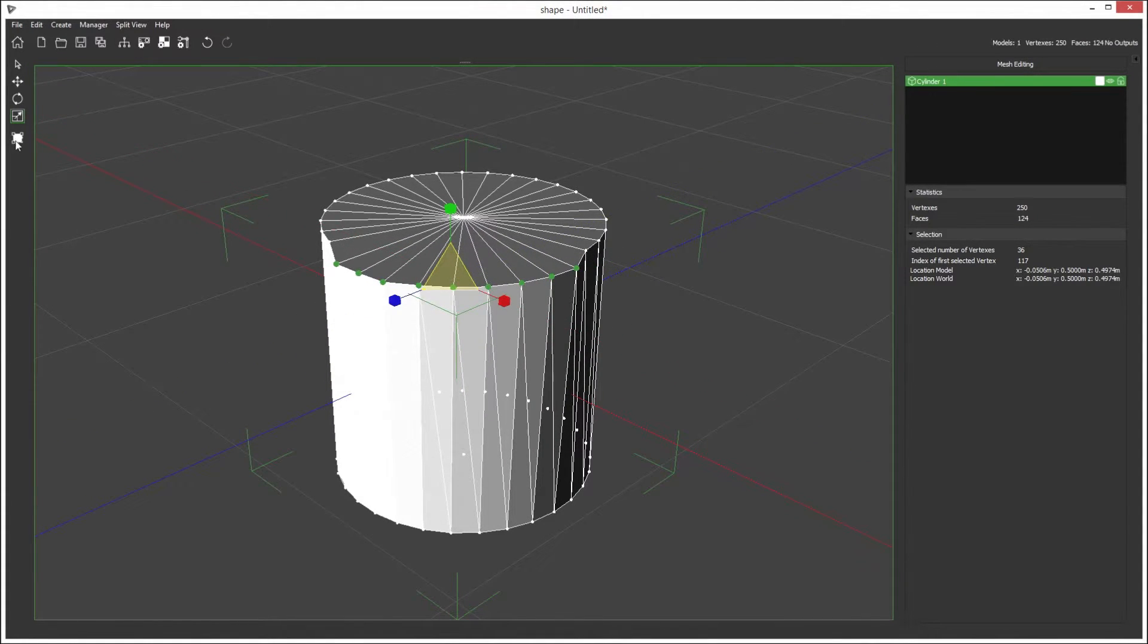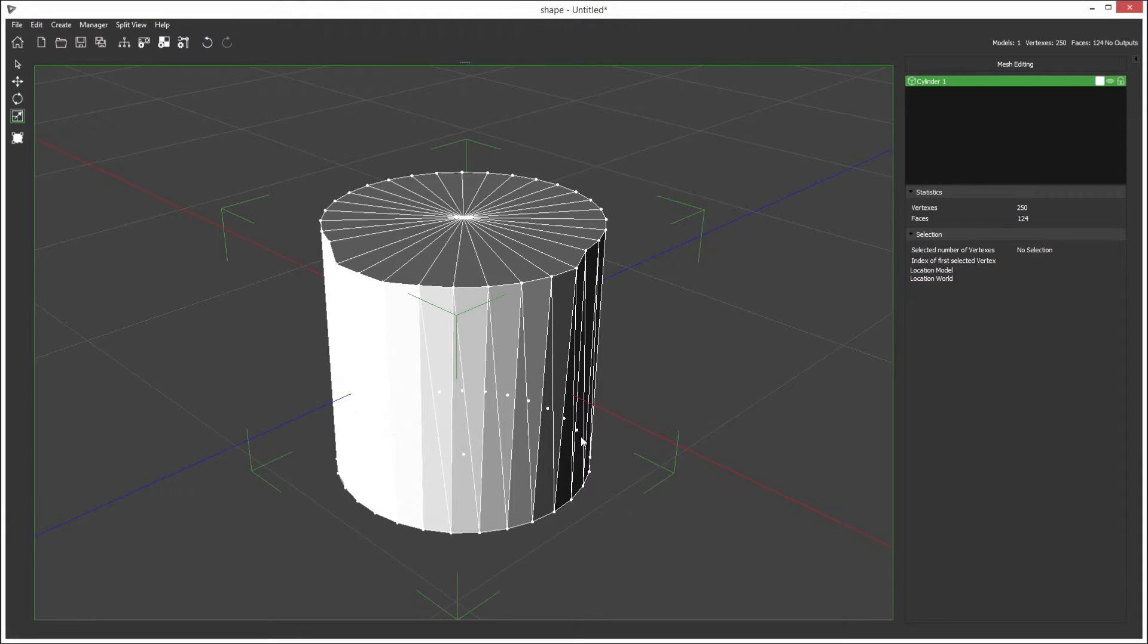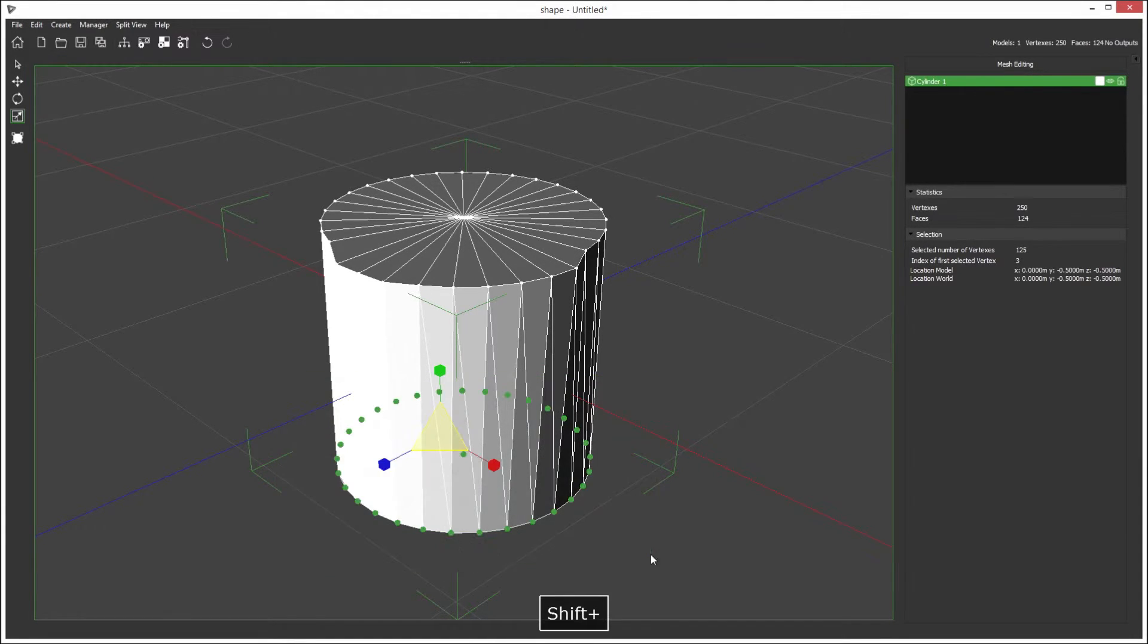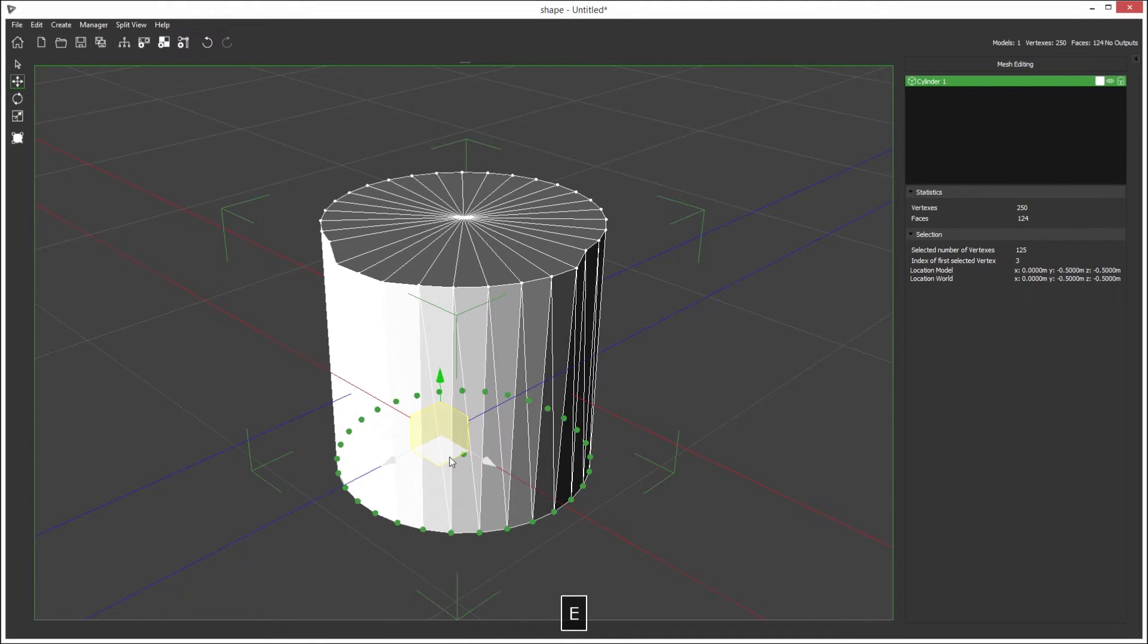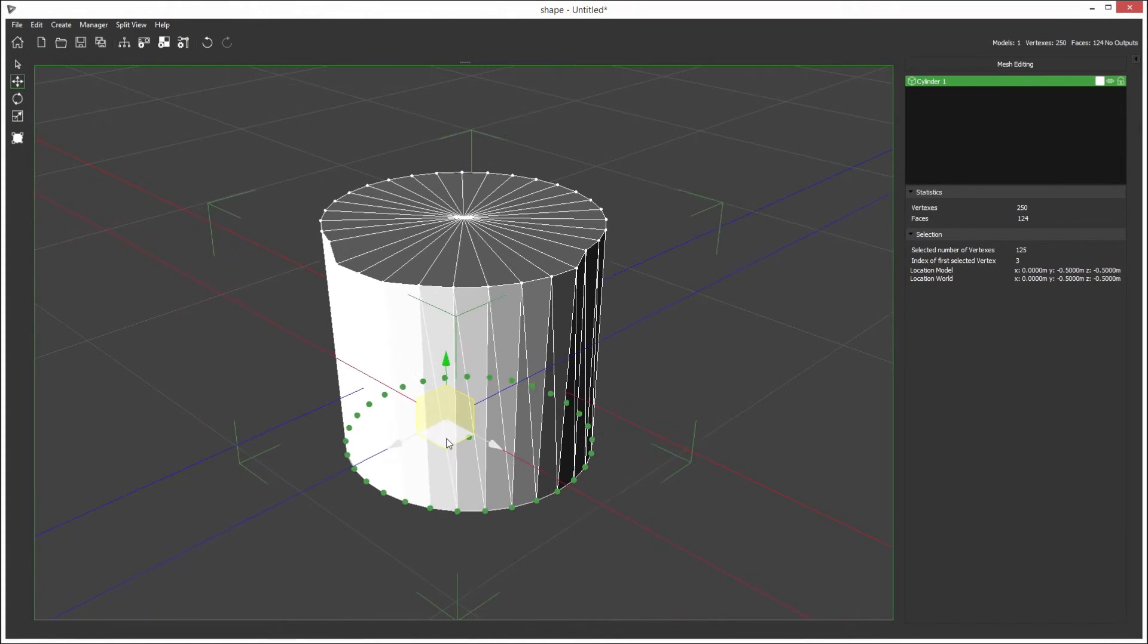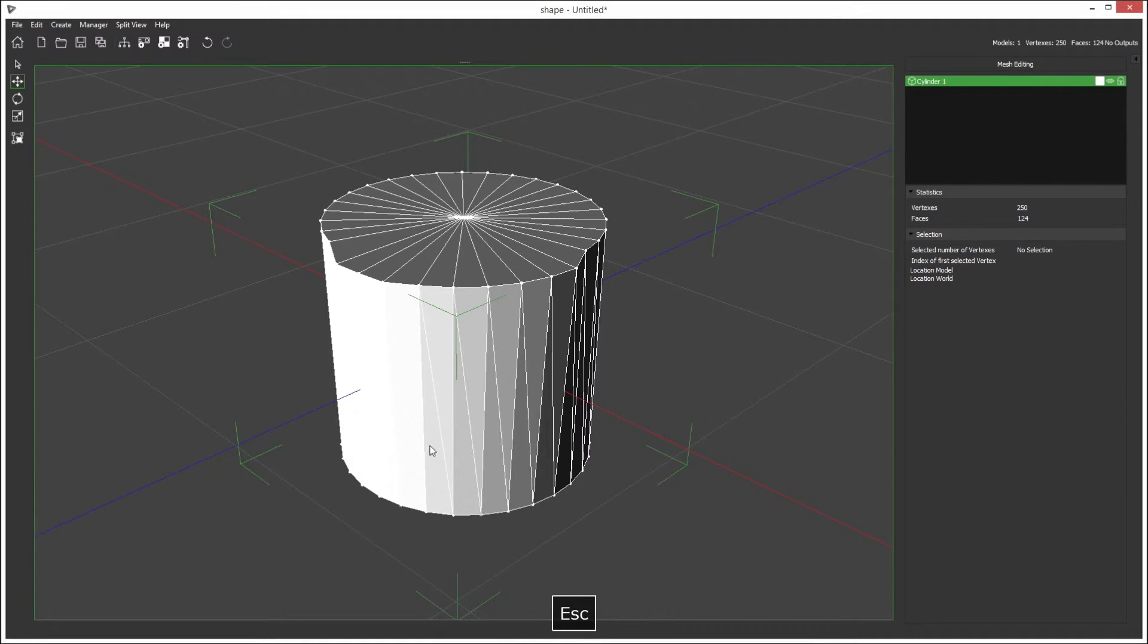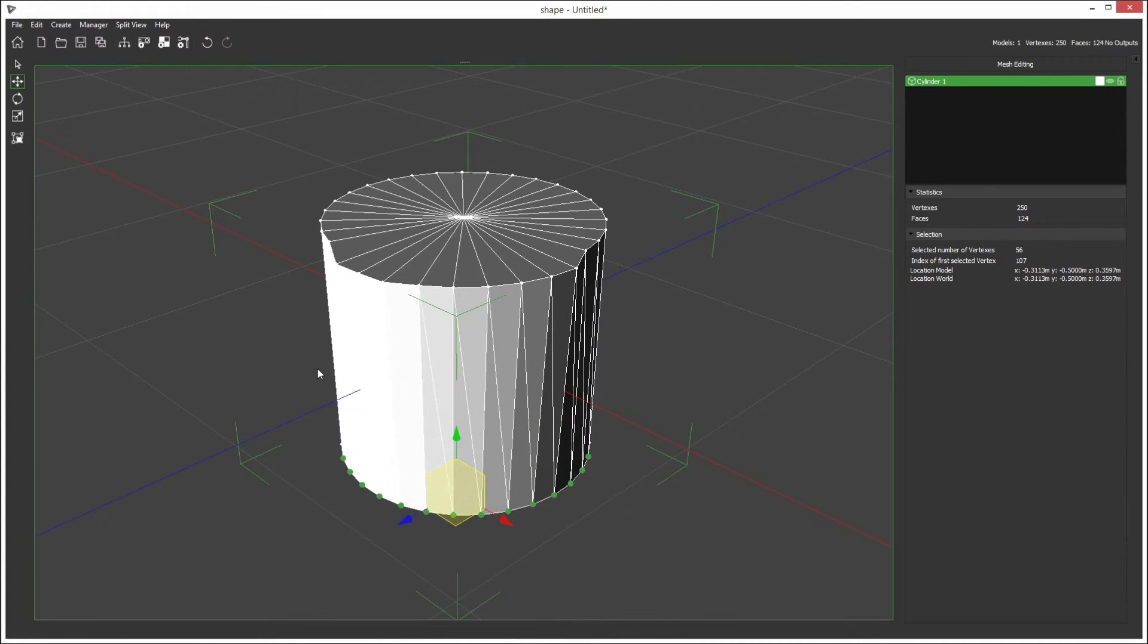On the left hand side we also have this visible button. Currently you can see I can select points on the back face of the model and on the front side and move those together. But if we change this to visible only, I can now only select the points on the front of the model.